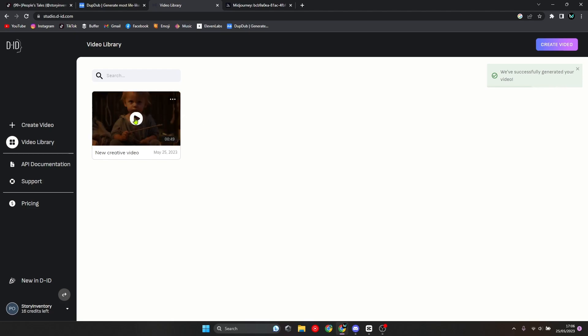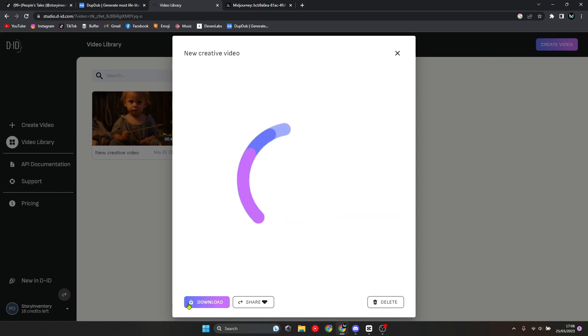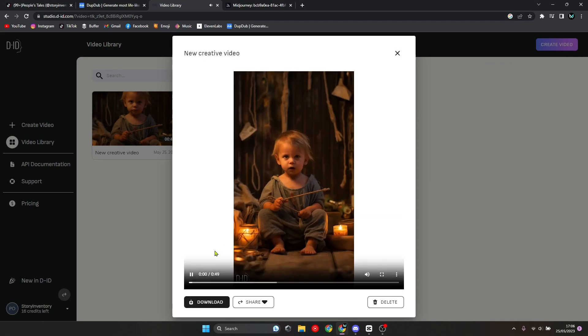Once it's done, you want to go ahead and click on it and wait for it to load. As you can see, the video is complete, and now you can download it by clicking the download button.